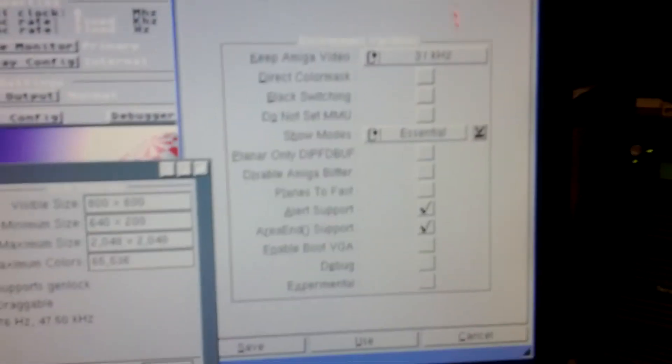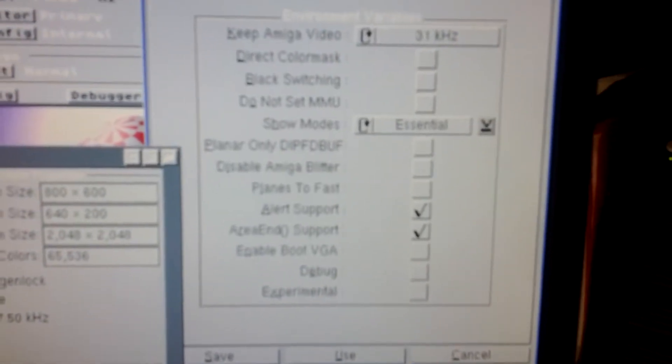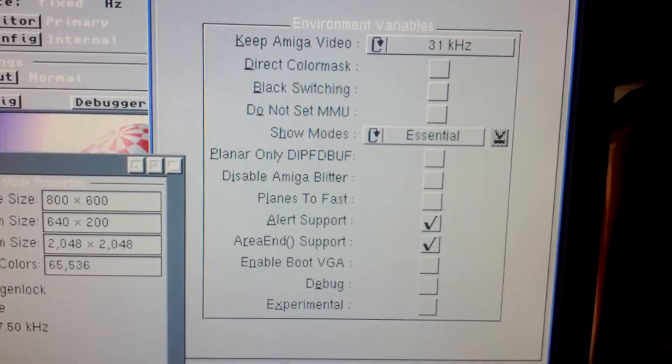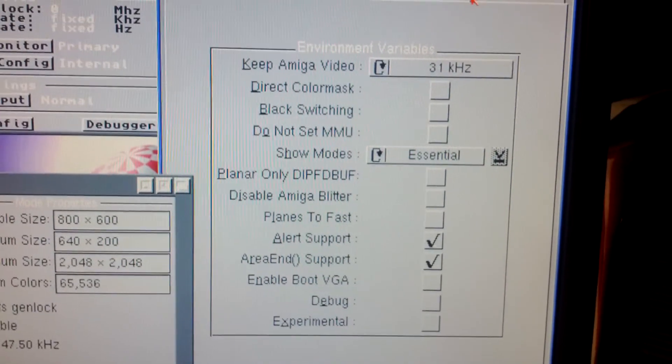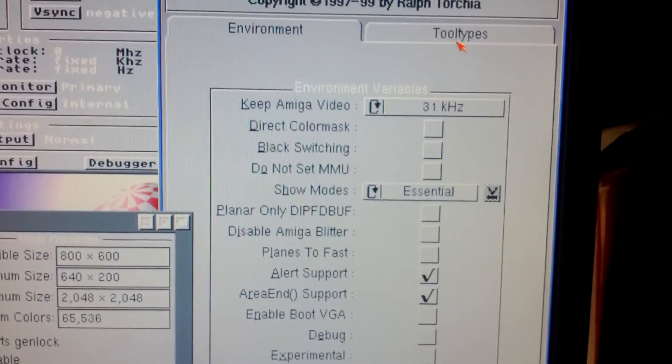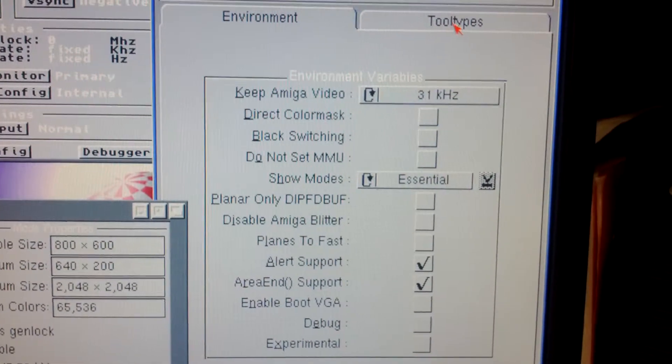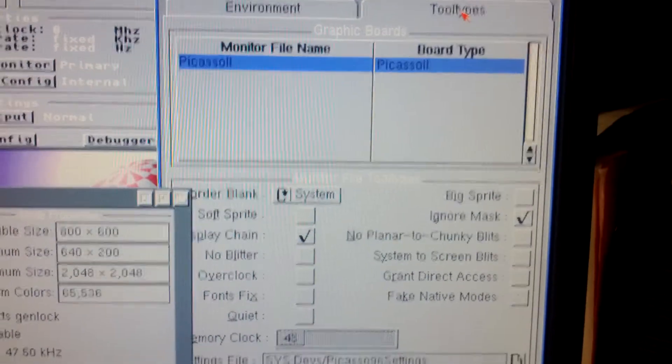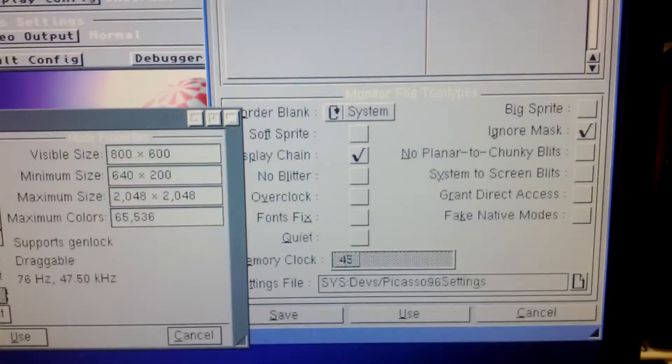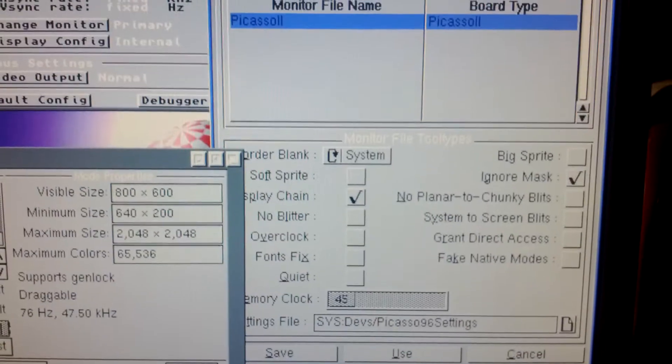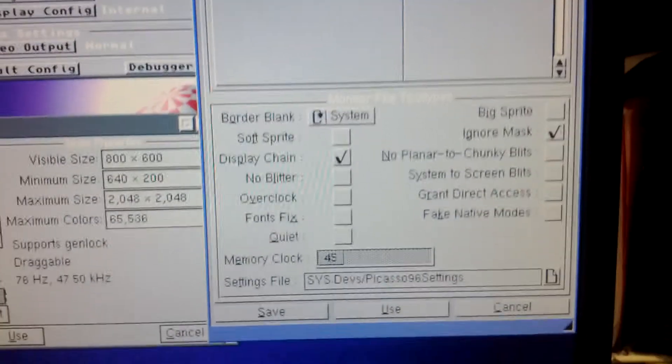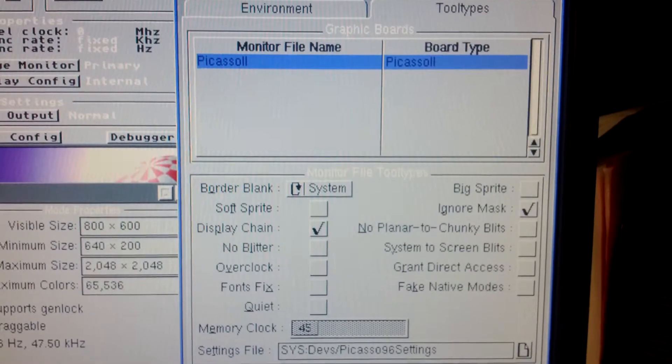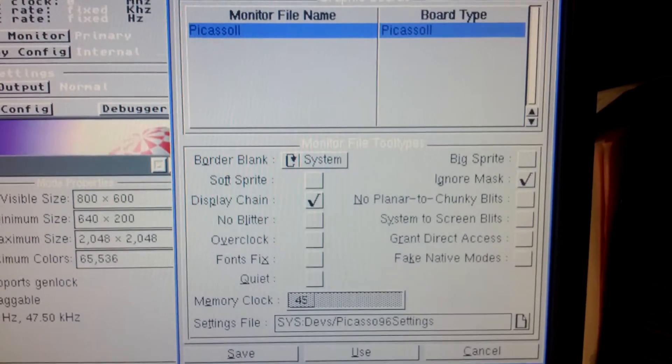So like I said, I just want to maybe somebody can compare this to their settings on their system and see if something should be checked that isn't or something is checked that shouldn't be.